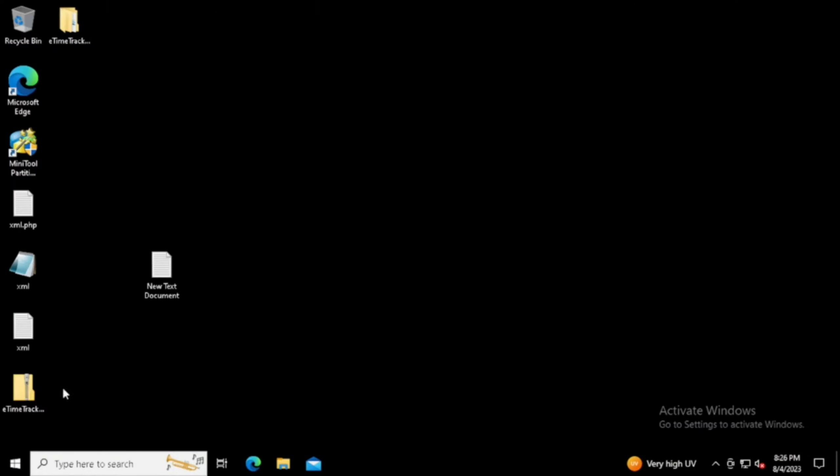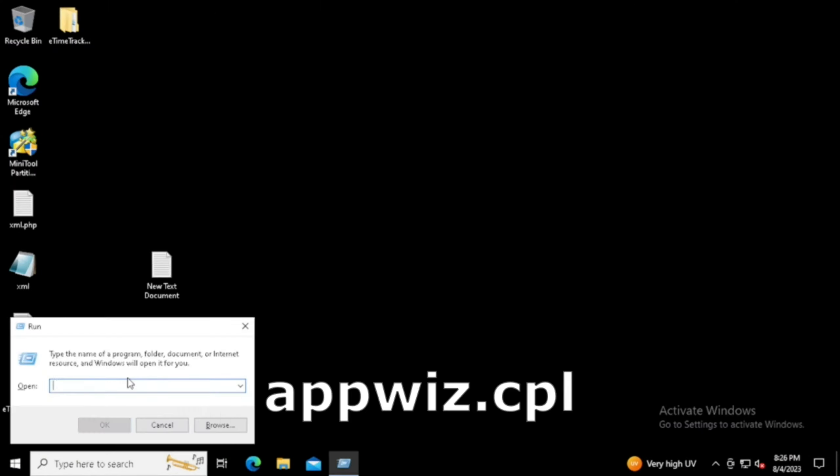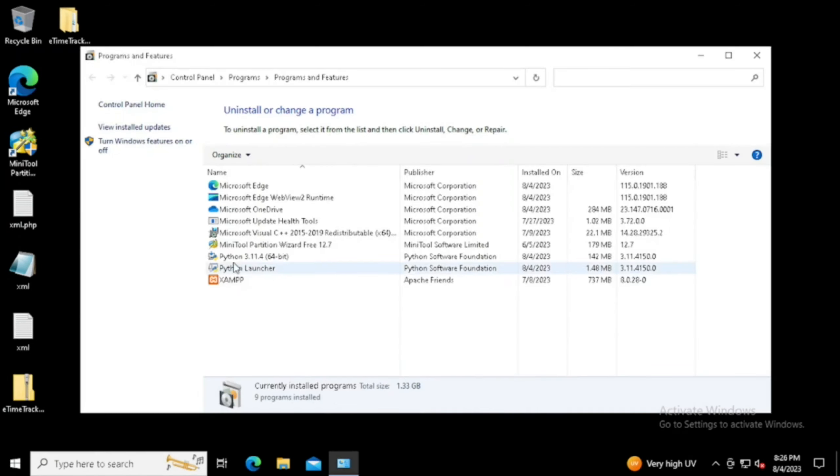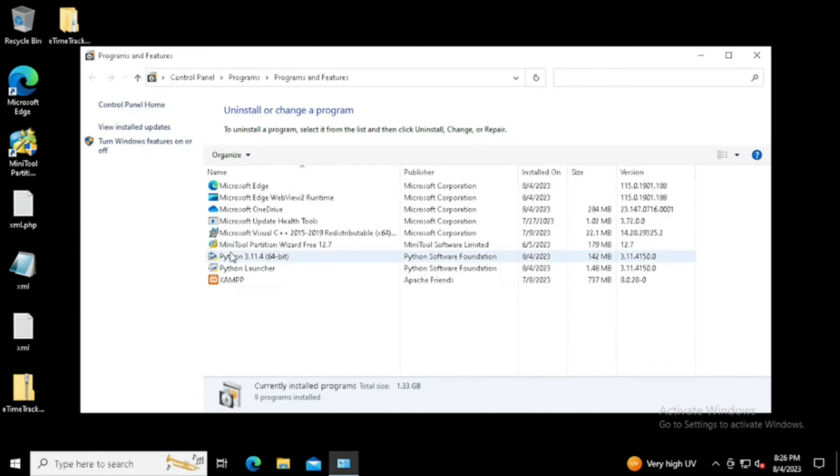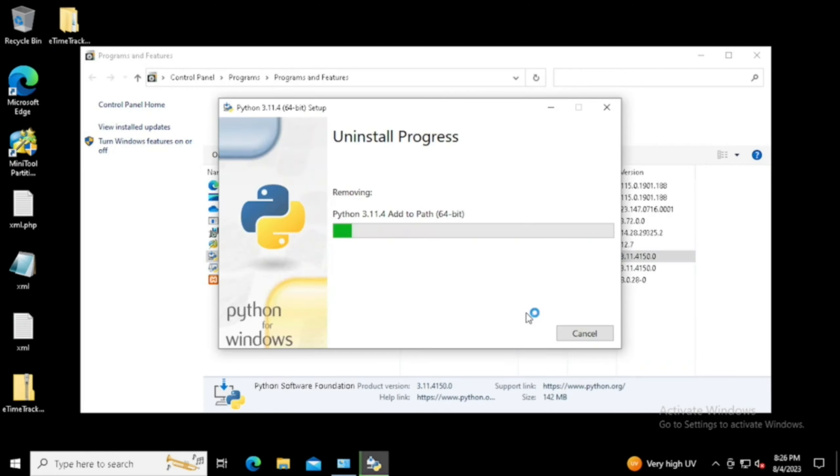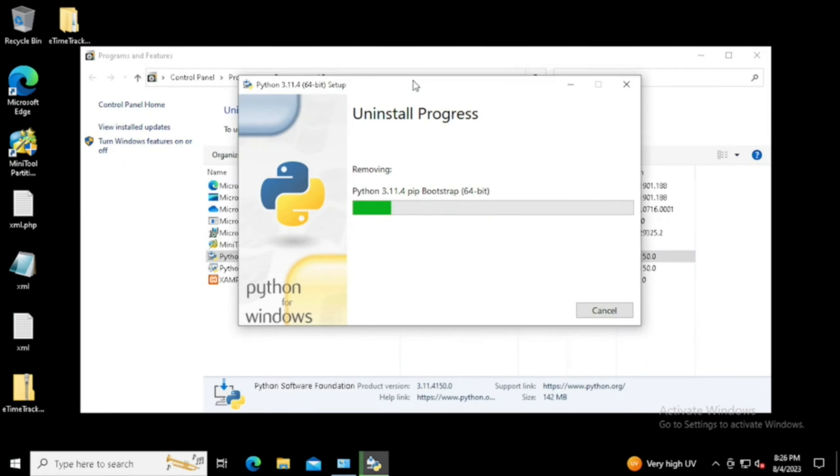For that purpose, open the Run command and type appwiz.cpl. Here we can see the installed Python packages. Select the Python package and uninstall. We can see two Python packages are installed.